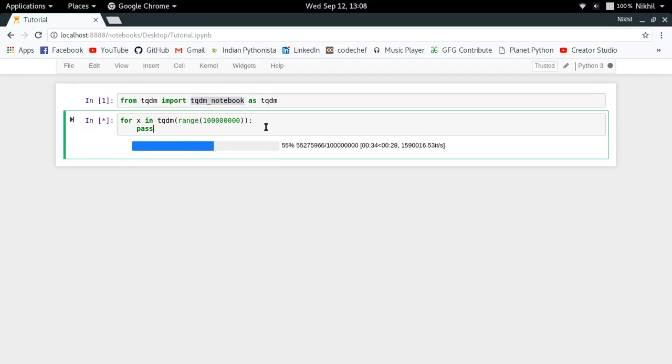I hope the concept of showing beautiful progress bars in the Jupyter Notebook is clear. And if you still have doubts, you can put them in the comment section below. And that's it from this video. Thanks for watching.